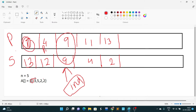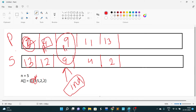So prefix[i-1] is 1, and we add array[i] to get the next prefix value. At the next index, prefix[i] equals prefix[i-1] plus array[i], and like this we build the entire prefix sum array.